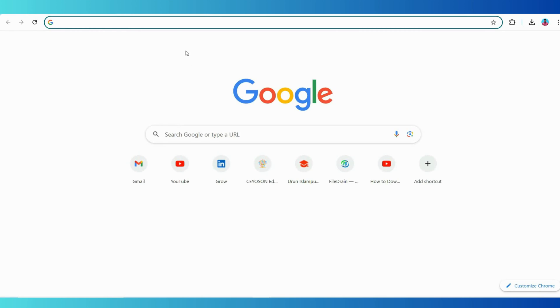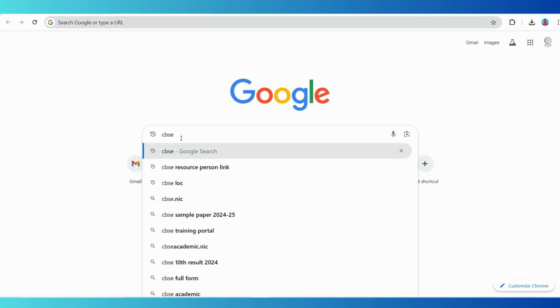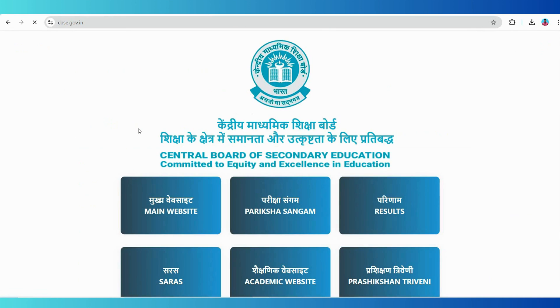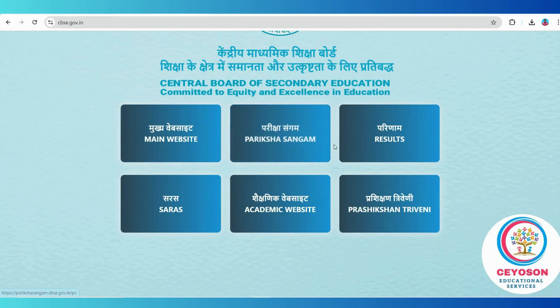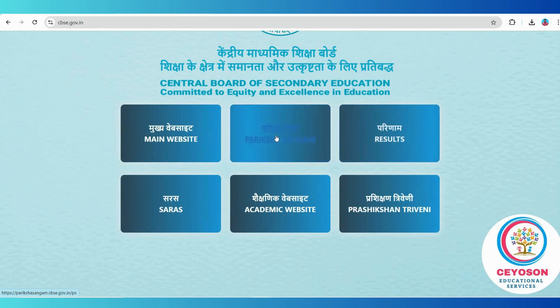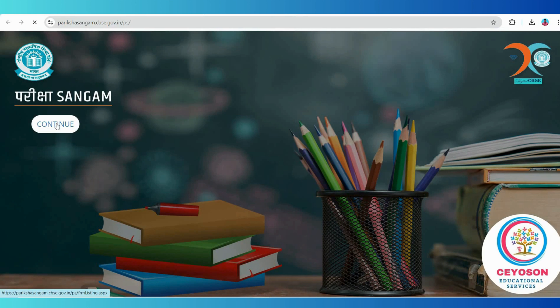First, open your web browser and type CBSE into the search bar. Click on the first link that appears to access the official CBSE website. Once you are on the CBSE homepage, look for the section with multiple boxes or tabs. Click on Pariksha Sangam. This will take you to a page with several options.